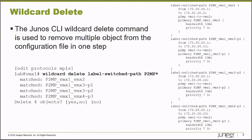The Junos Wildcard Delete command can be used to delete multiple objects from a device's local configuration file using one command. Now, this depends heavily on how the objects are named.